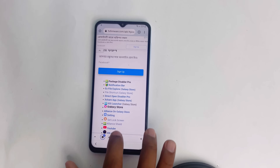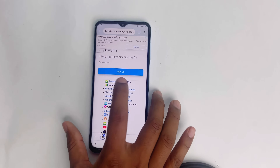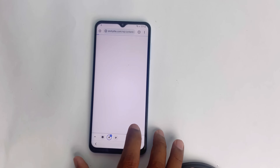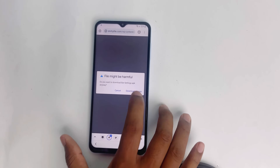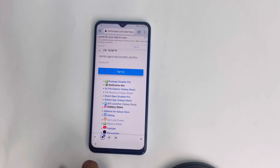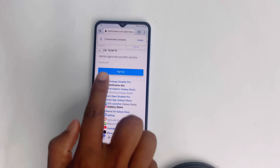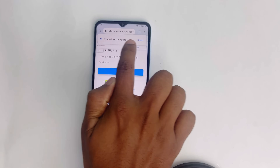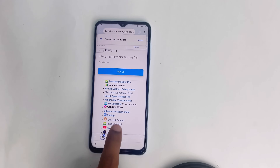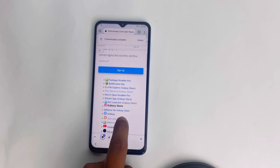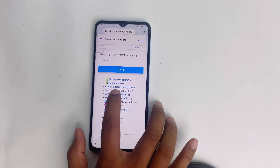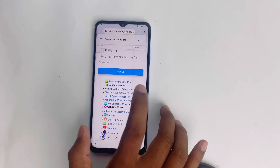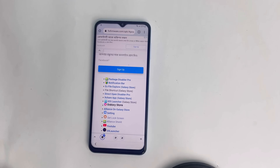Download Package Disabler Pro. Check the notification bar for the download. The two downloads are complete — they appear here. Now you also download the File Shortcut app from the Galaxy Store. Install it. File Shortcut is downloaded. Now open it.